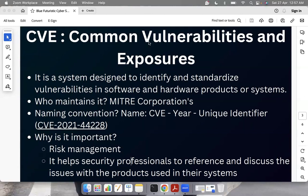Coming back to CVE — it is a system designed to identify and standardize vulnerabilities in software and hardware products or systems. The MITRE Corporation maintains it. Whenever a vulnerability is found in a product, it is reported to MITRE, and MITRE publishes it by giving an ID and description to that vulnerability. The naming convention is CVE-year-unique identifier. For example, CVE-2021-44228 means this CVE was found in 2021 with a unique identifier.